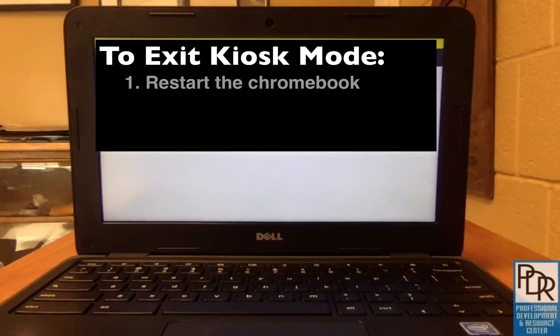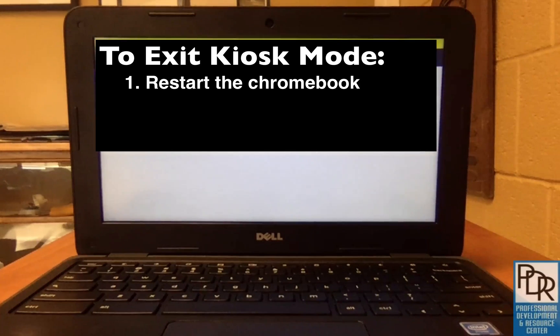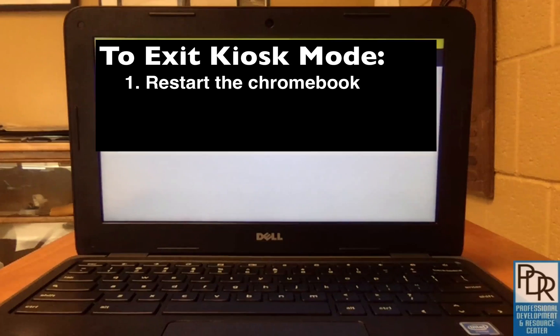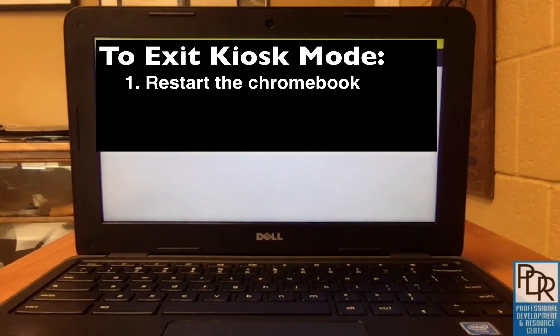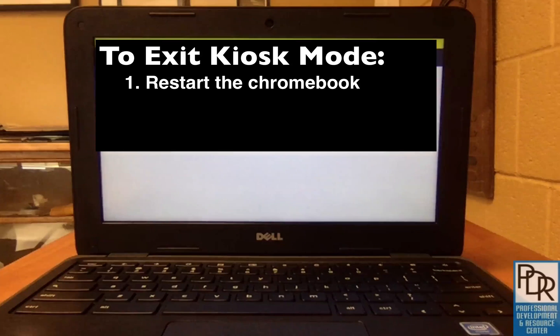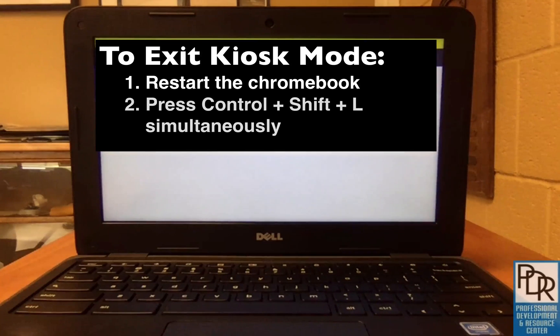One is to restart the Chromebook by holding down the power button and restarting it. Don't worry, it's completely fine for the Chromebook to do that. The other option is a combination of key shortcuts.